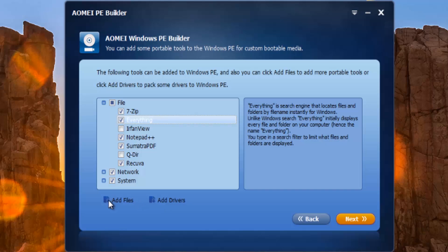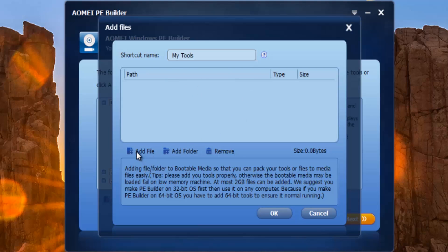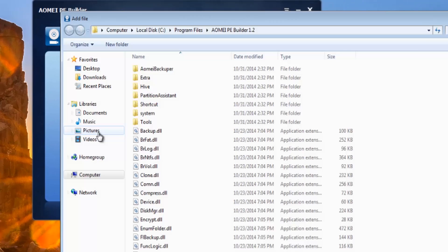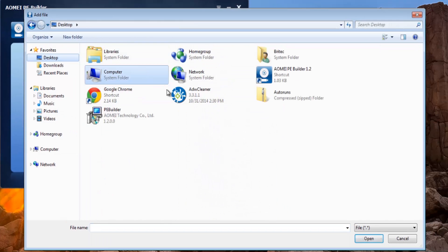What we're going to do here is add a file or a folder. If you've got a folder with all your tools, you can add those in. We're just going to try and add this ADW Cleaner in there. I'm not going to do too many, but I think I've got another program here.